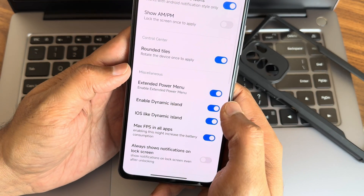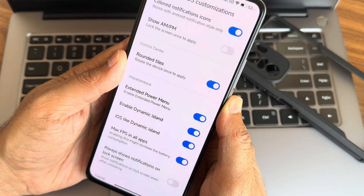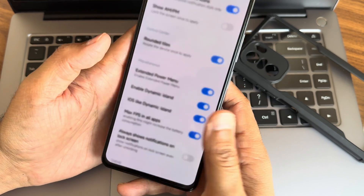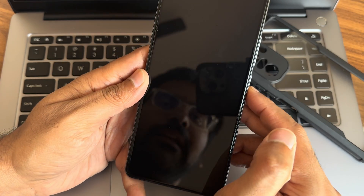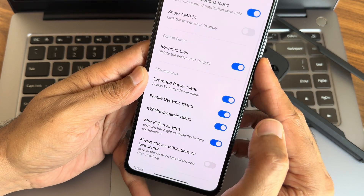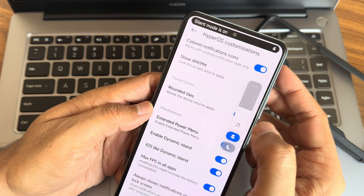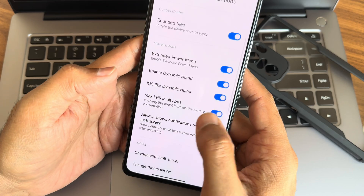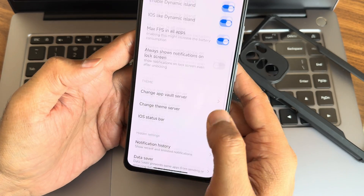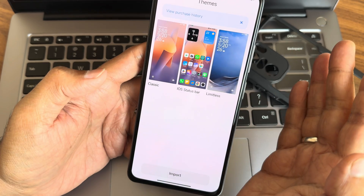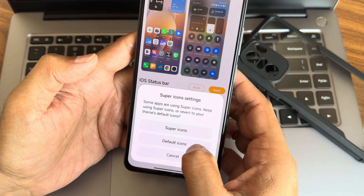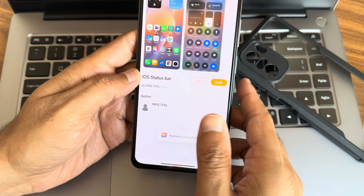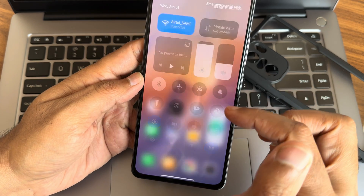Now rounded tiles are applied after rotating. Extended Power Min is also there, like in the previous build, and you can directly boot into Recovery or Fastboot from here. I also like the Dynamic Island feature — let's show that too. You can see it's been improved a lot compared to the previous version. Max if space in all apps — force that. iOS status bar theme — apply.